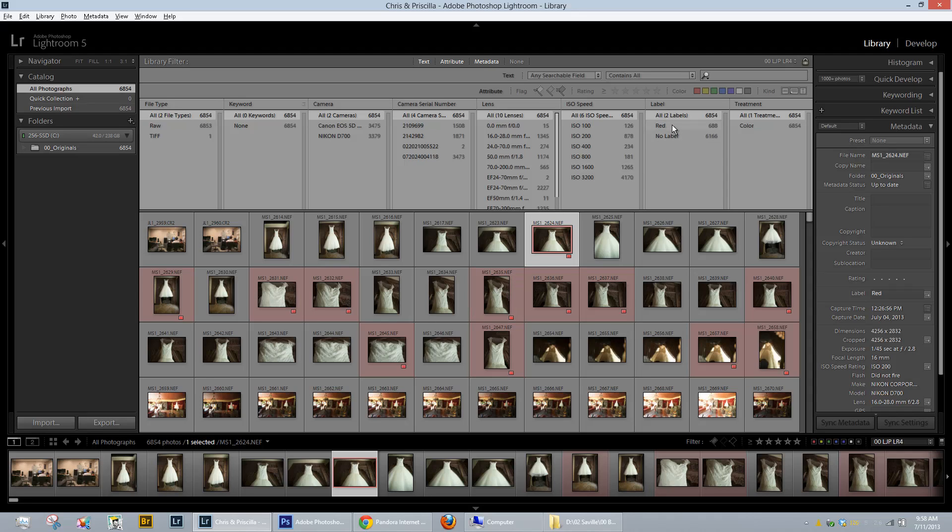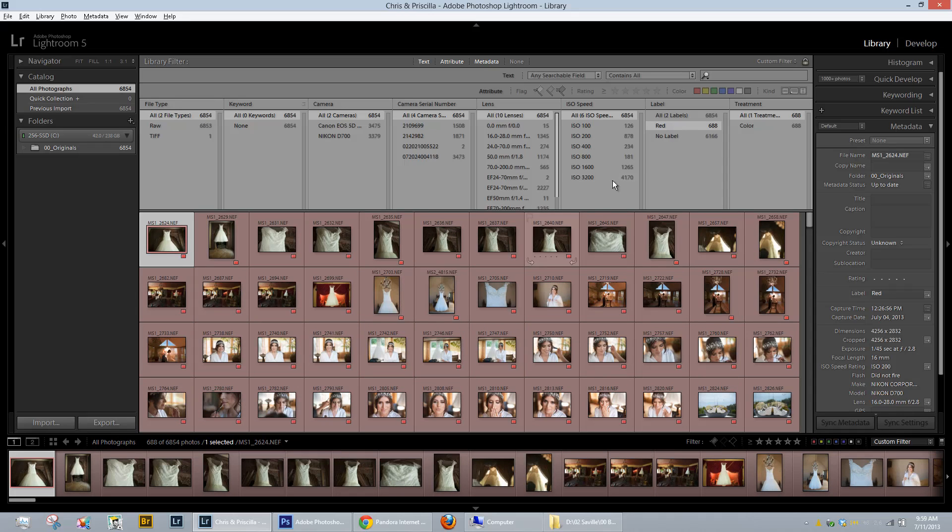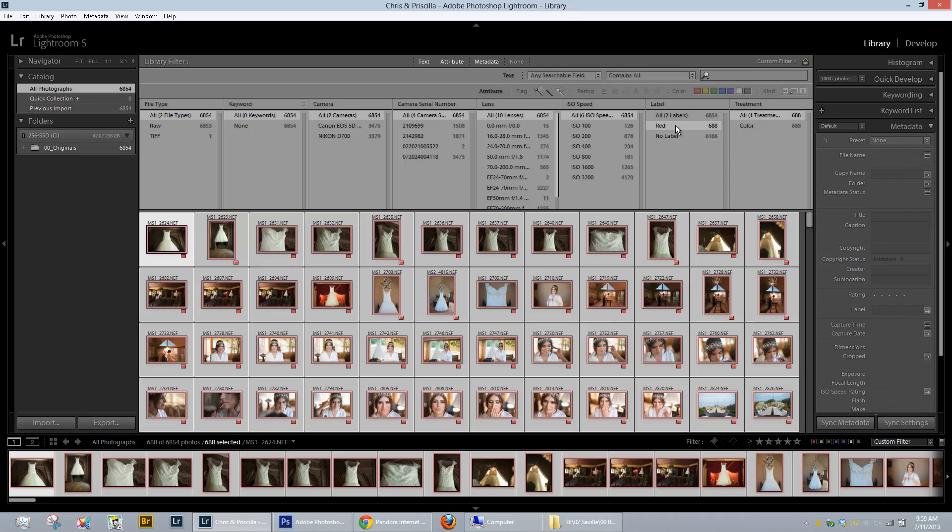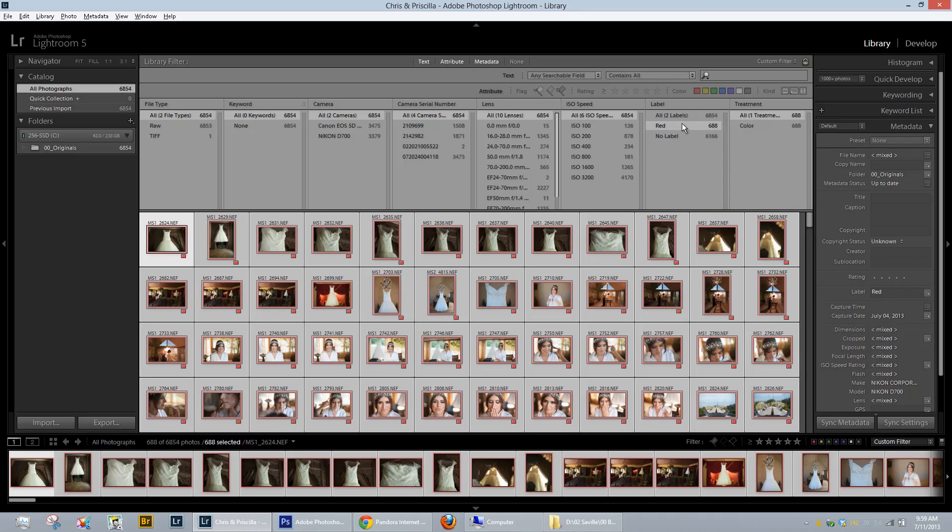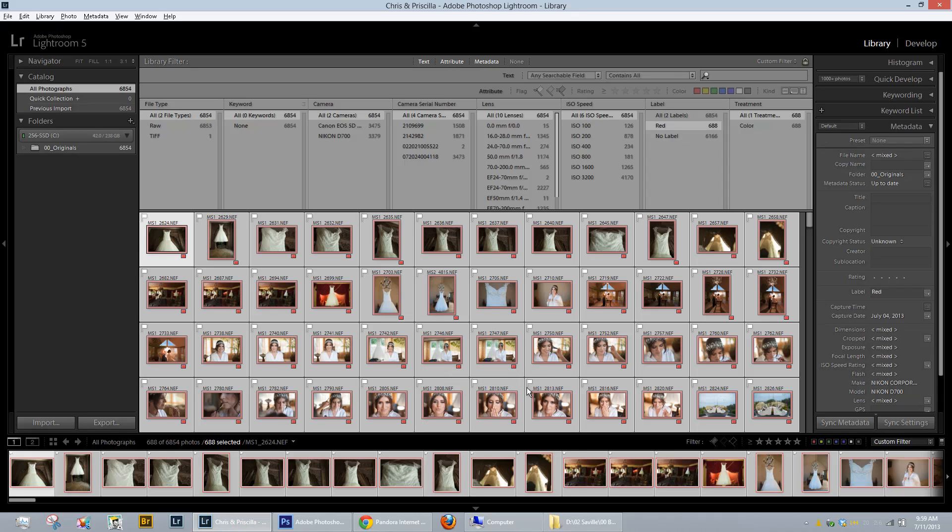So what I'm going to do is select my red filter here. I've got 688 images just like it said and I'm just going to hit CTRL A to select them all. And I am going to hit CTRL UP to increase my flag status and it'll say increase flag status and the flag status increases.